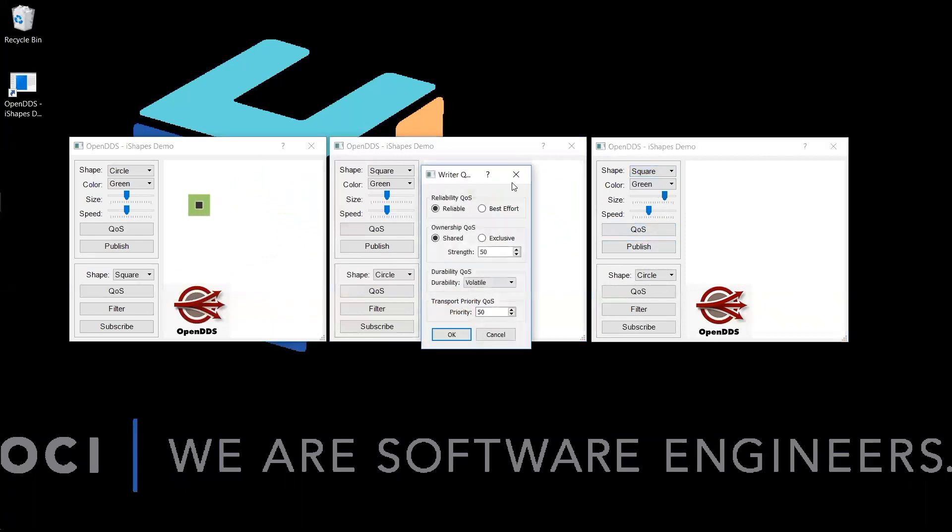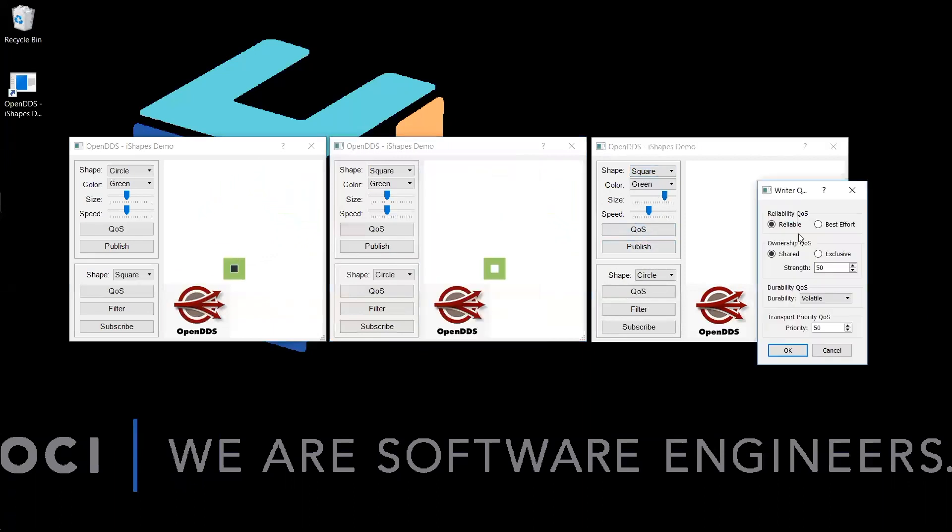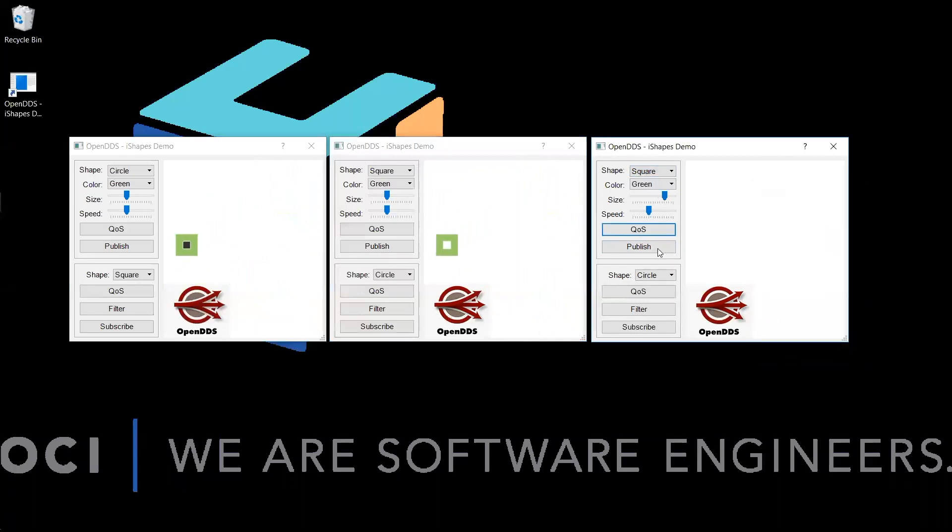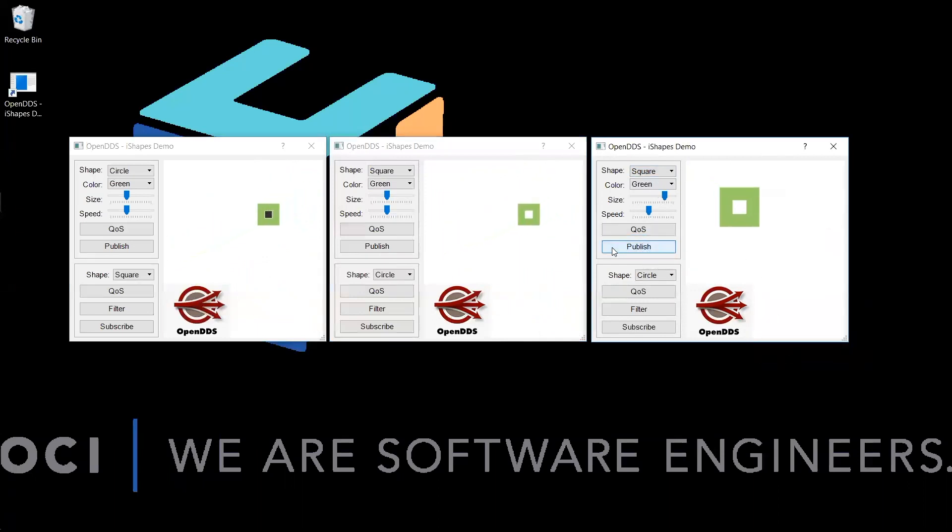Now we will set up the quality of service to be exclusive, and we will increase the strength to be larger than that of the first publisher that we created. And we will publish the square.